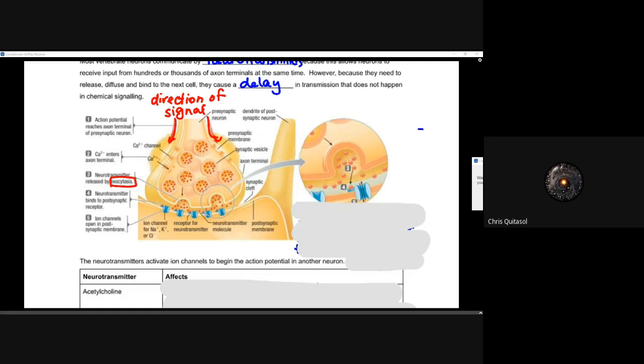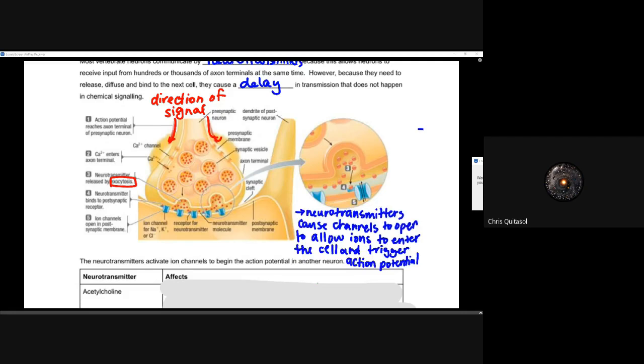These neurotransmitters are going to bind to the post-synaptic receptor on the next cell, and then allow those ion channels to open in that new neuron, essentially transmitting that information onto the next cell. These neurotransmitters effectively cause those channels to open and allow ions to enter the next cell, triggering that cell's action potential. Then that cell generates a new action potential via neurotransmitters within that new cell.